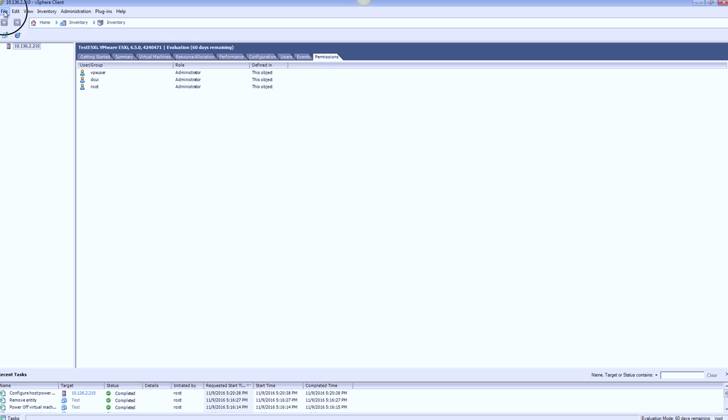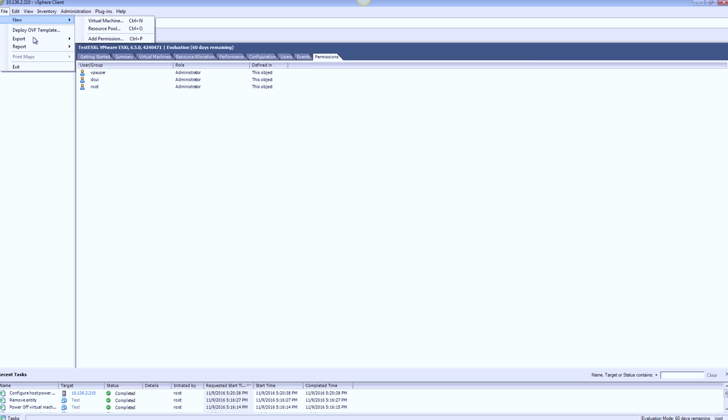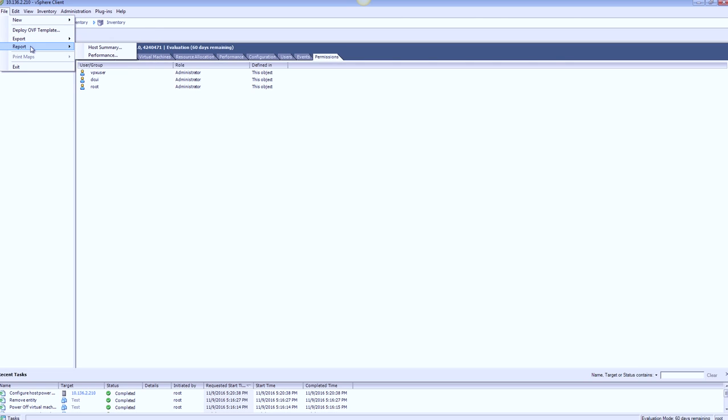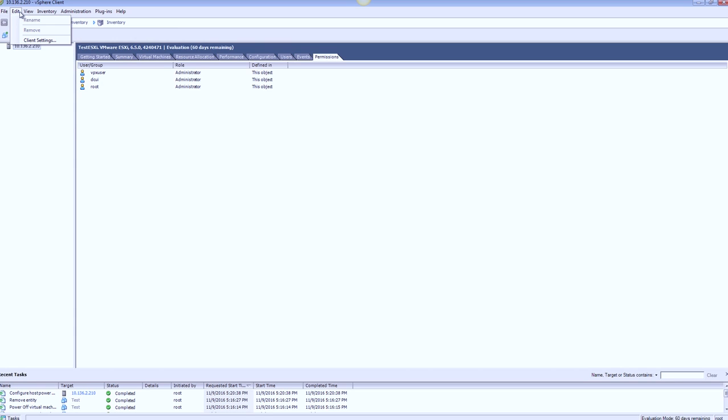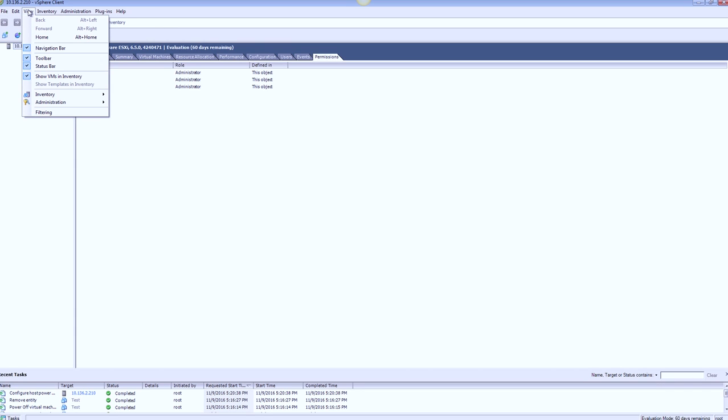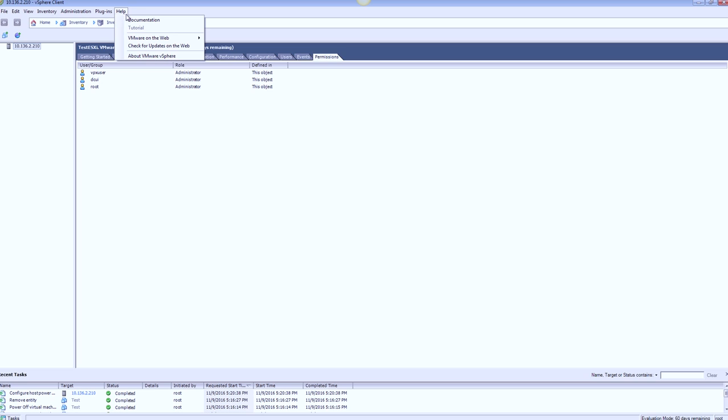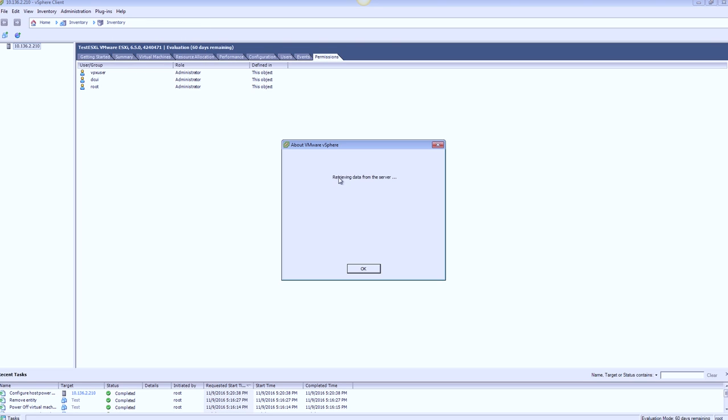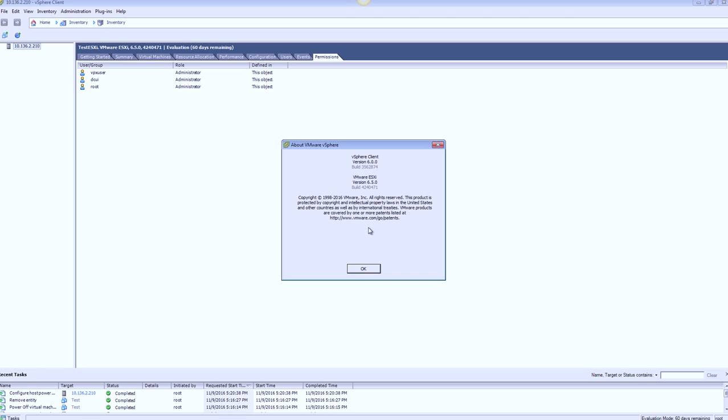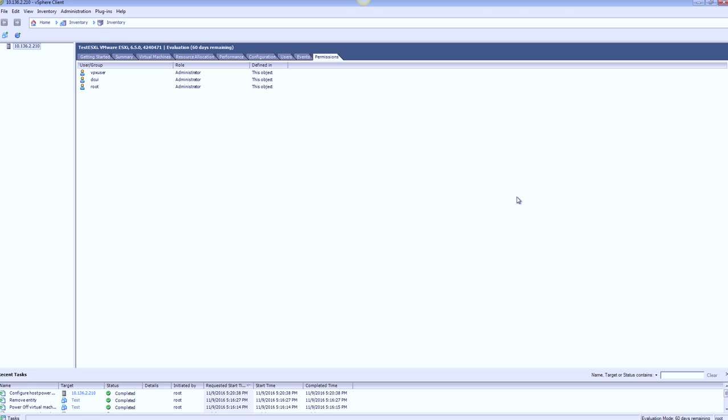If I go on top and look at the options on the vSphere client, virtual machine, resource pool, I have the export events again, hasn't changed. Report options are there. Under edit, I have client settings. View, I can choose the options that I need. Under inventory, I have the family option role and plugins. Under help, you can see the version of the client I have, as well as the version of the ESX host.